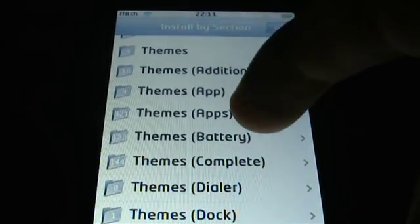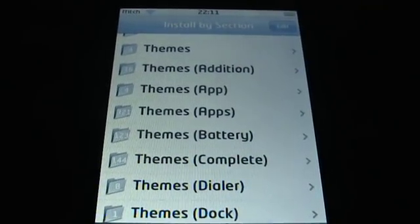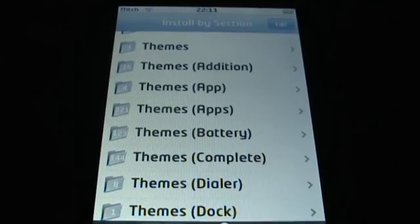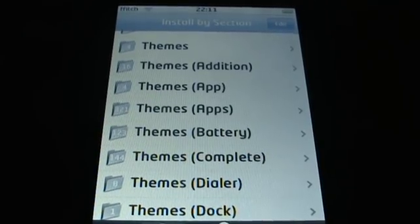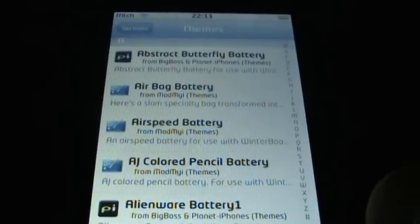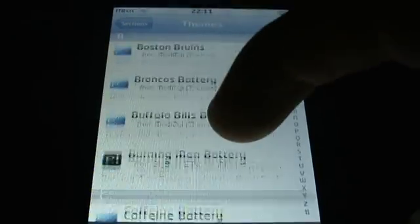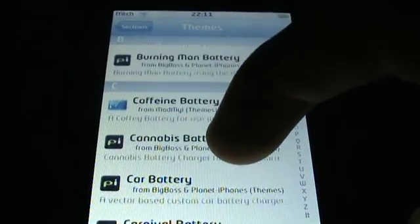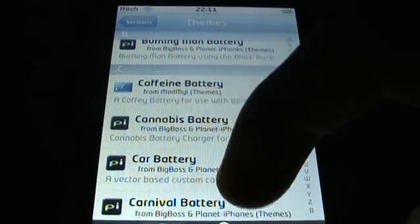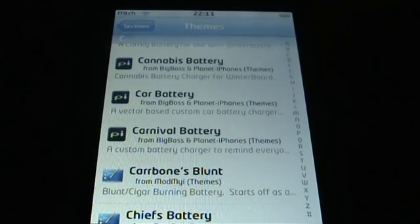Then you've got the battery themes, quite self-explanatory. It changes the battery when you're actually charging your iPhone. So you click that. You come to loads of them. You've got beer, caffeine, cannabis battery, car battery. Click on one.